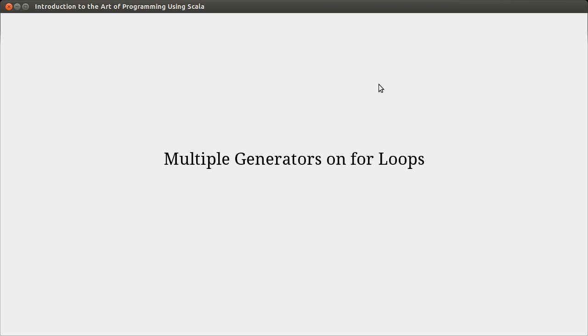And in this video, I want to talk primarily about how we can put multiple generators inside of for loops. We'll also look a little bit at the patterns and then some other of the syntax options.